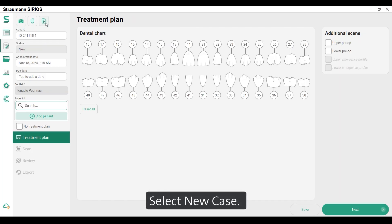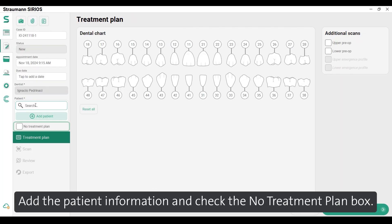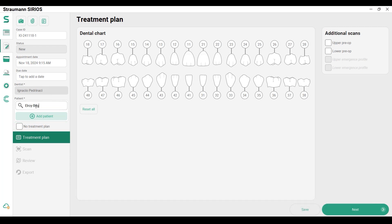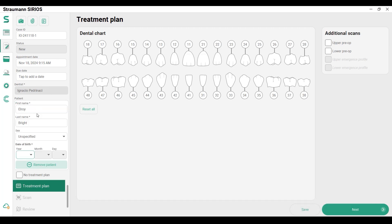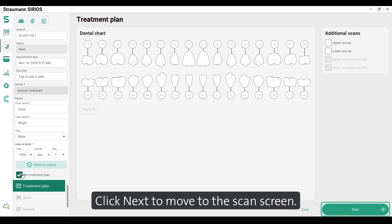Select New Case. Add the patient information and check the No Treatment Plan box. Click Next to move to the Scan screen.